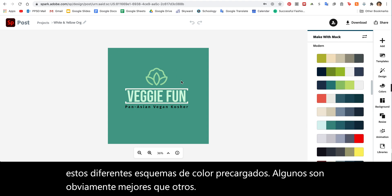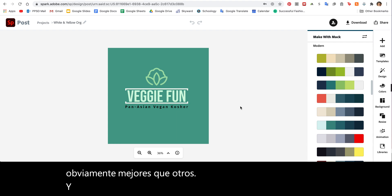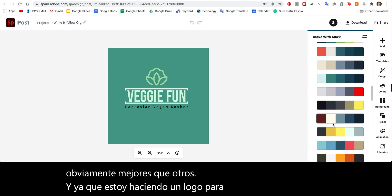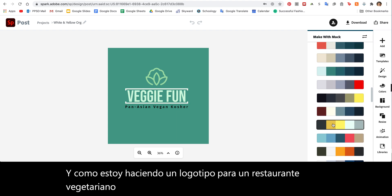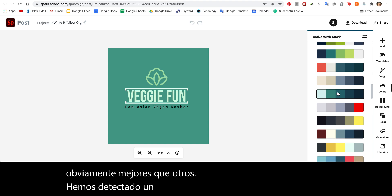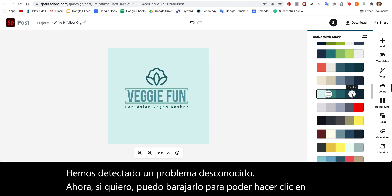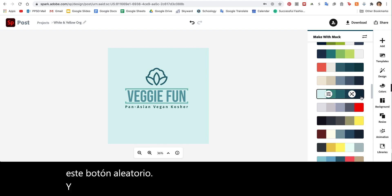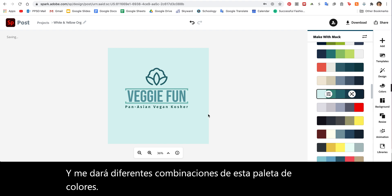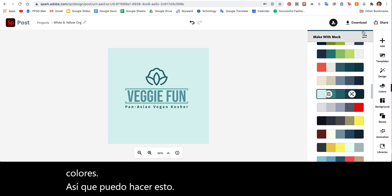Since I'm doing a logo for a veggie restaurant, I might choose something in the green and blue color family — like this. Now if I want to, I can shuffle it by clicking this shuffle button, and it will give me different combinations of this color palette.